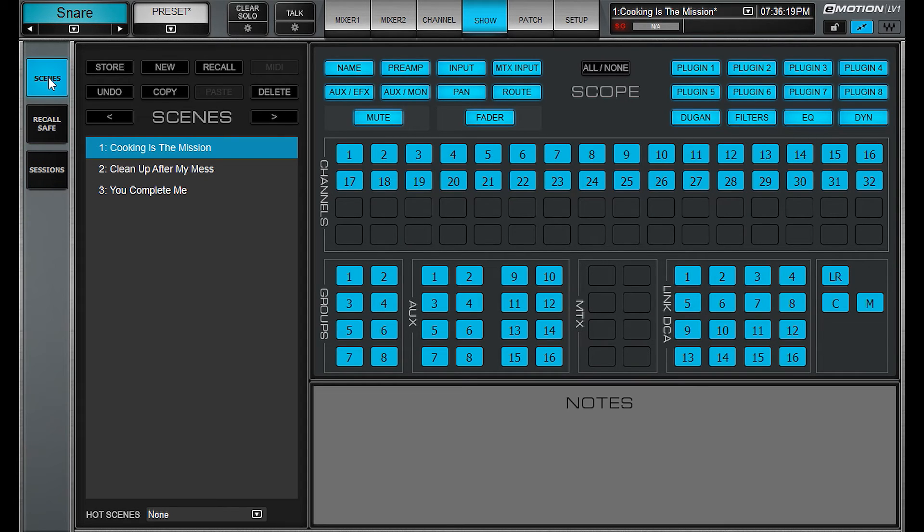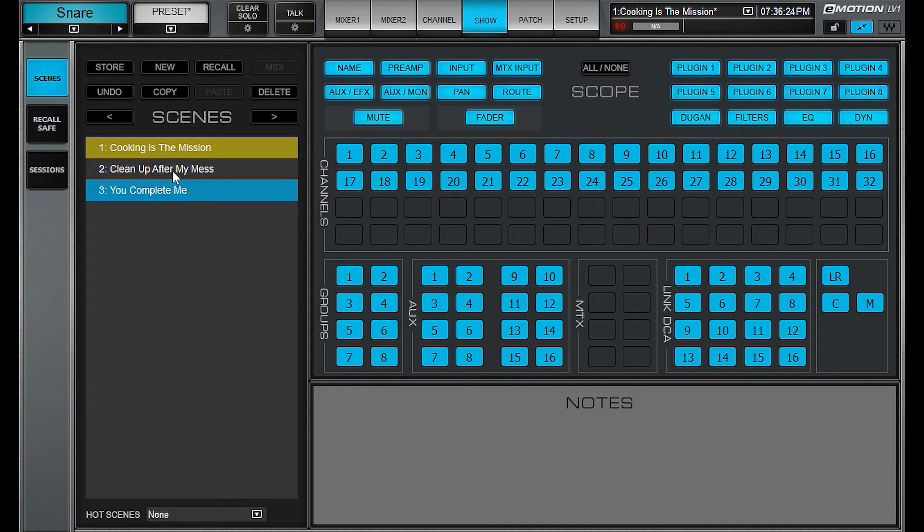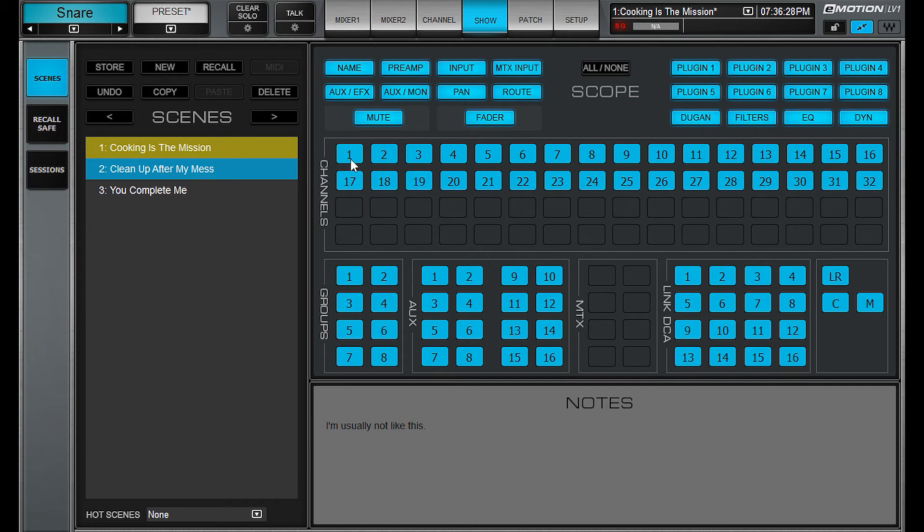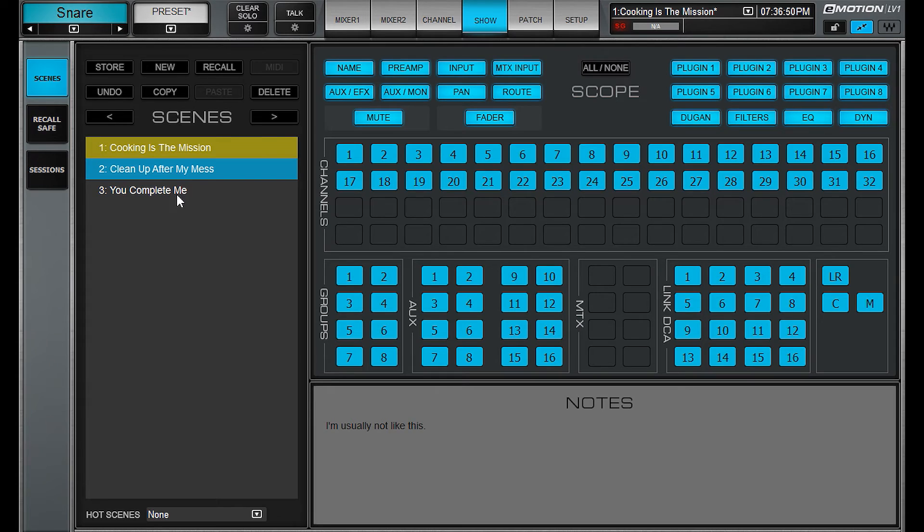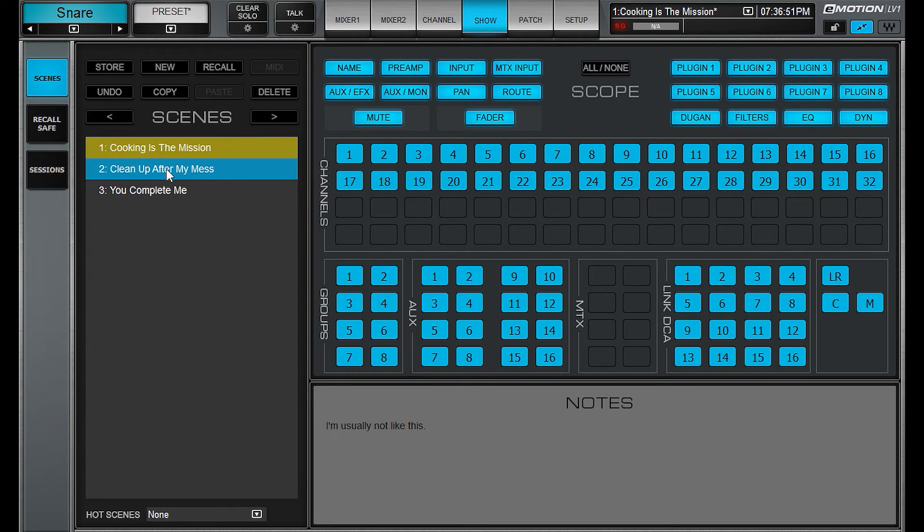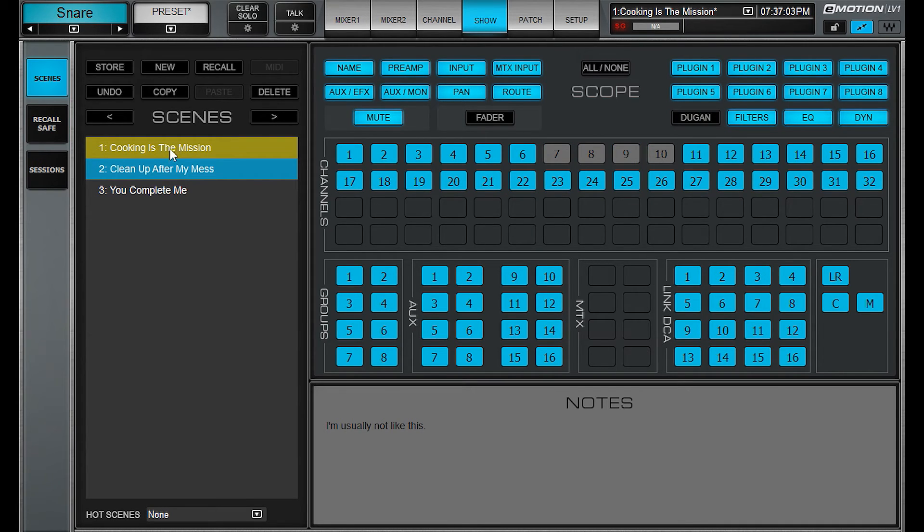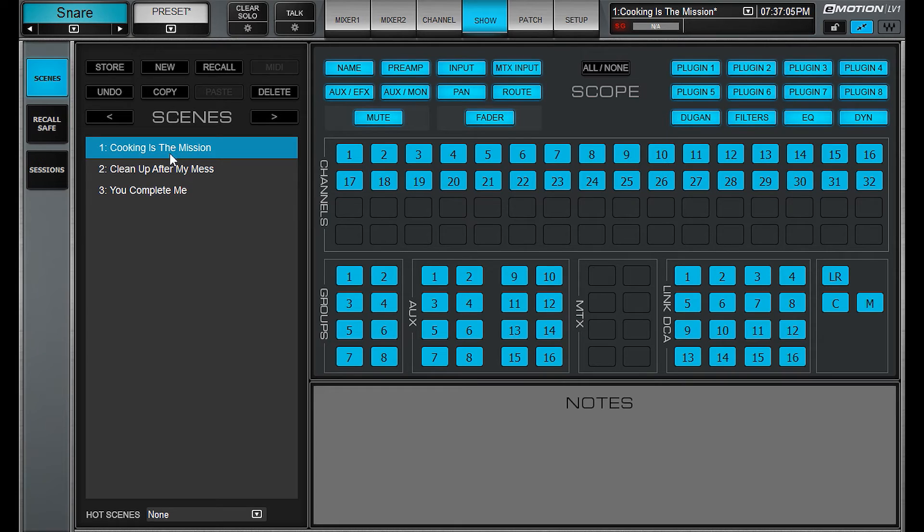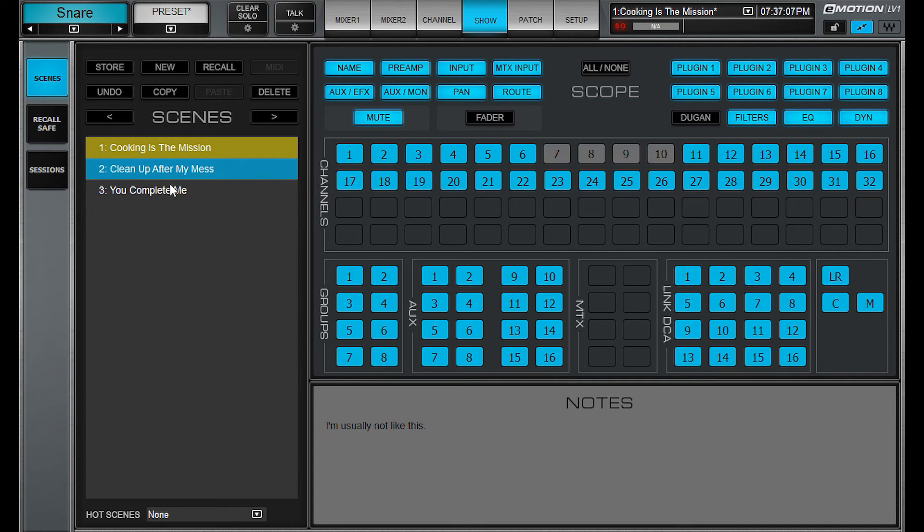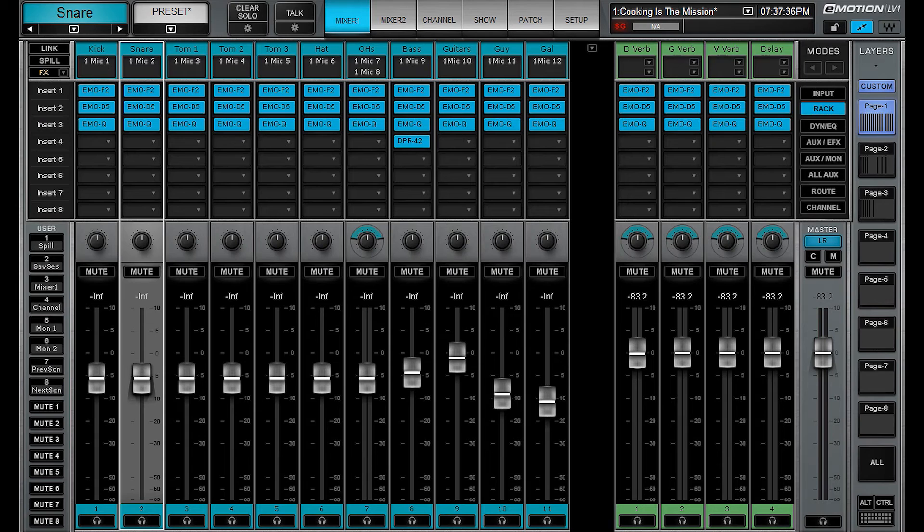However, if you want to adjust parameters sometimes, then you can go in on a scene by scene basis and disable any parameter that you don't want adjusted. And you can do that without being on the scene. So we'll go to clean up after my mess. And we will deselect a couple things. And then go to cooking as the mission. And you can see that those are back on again.